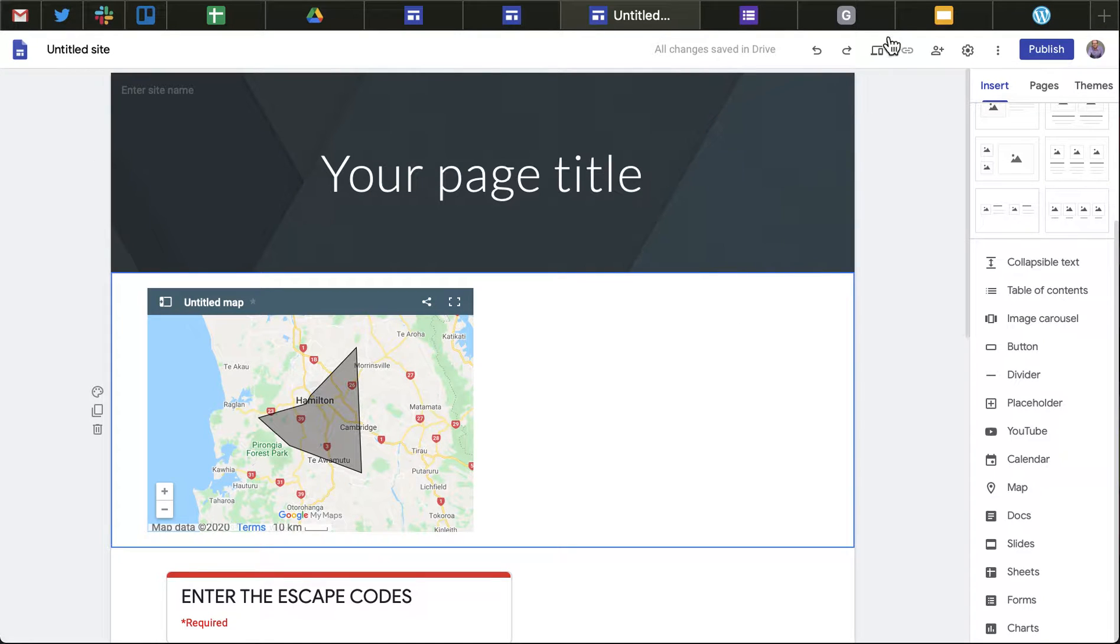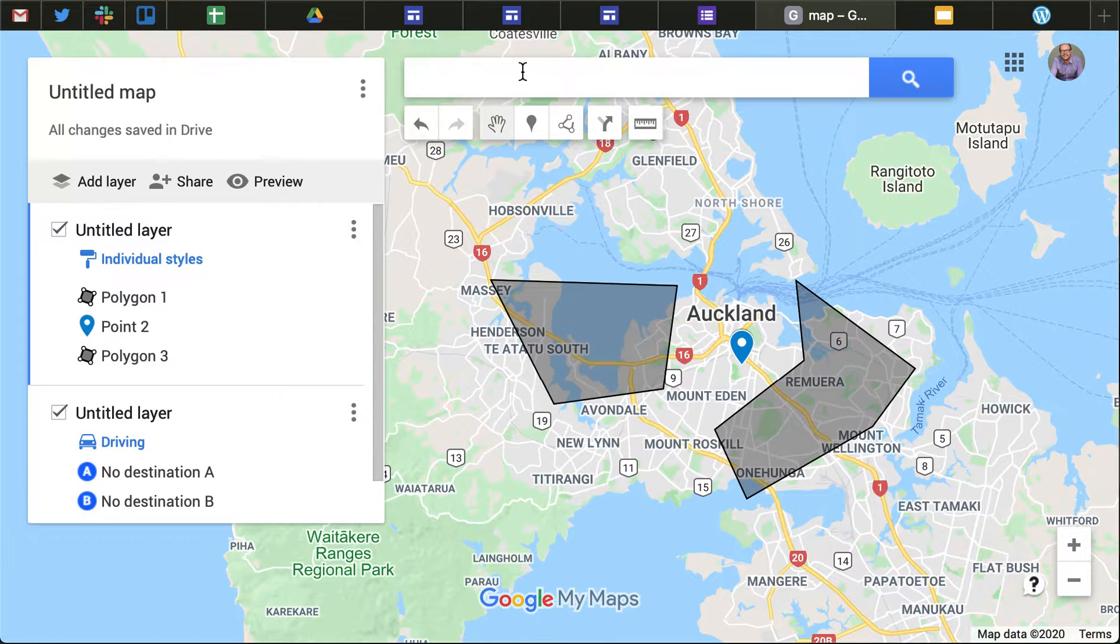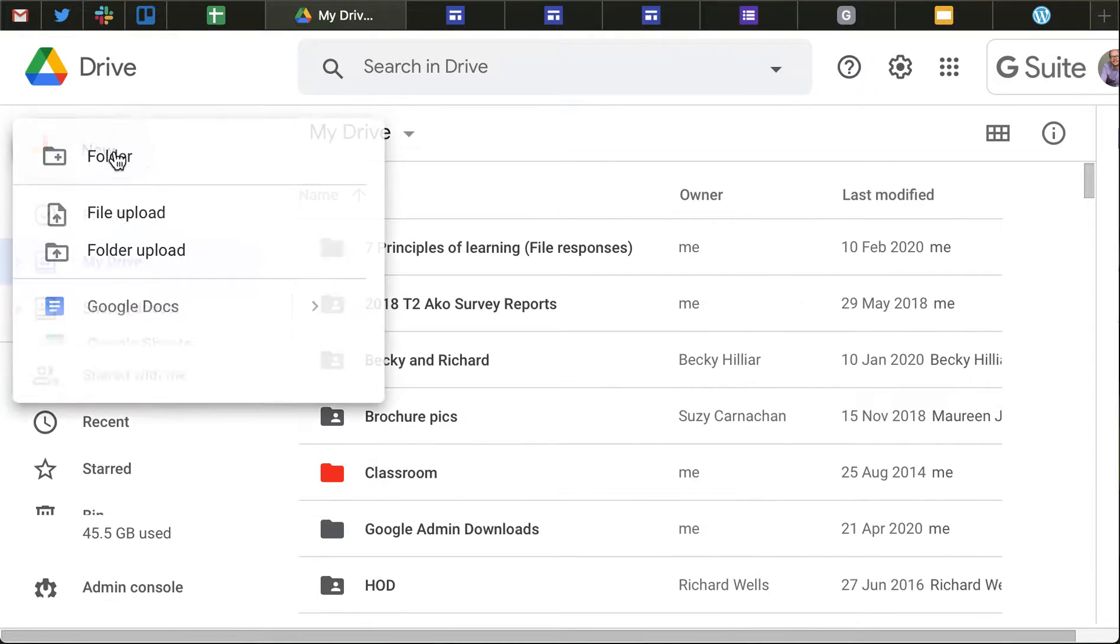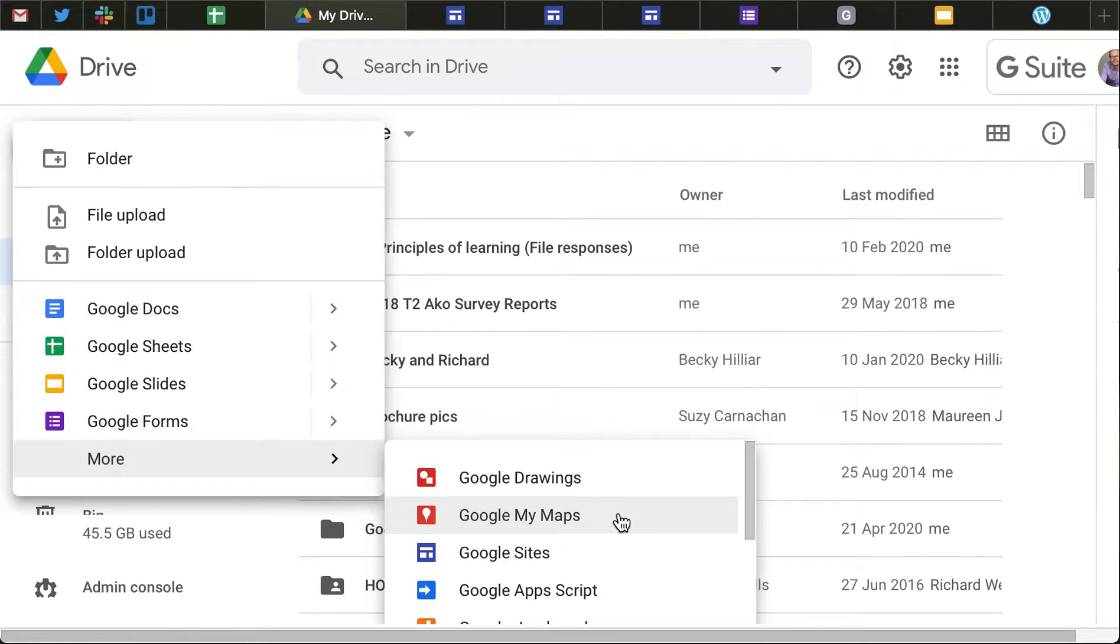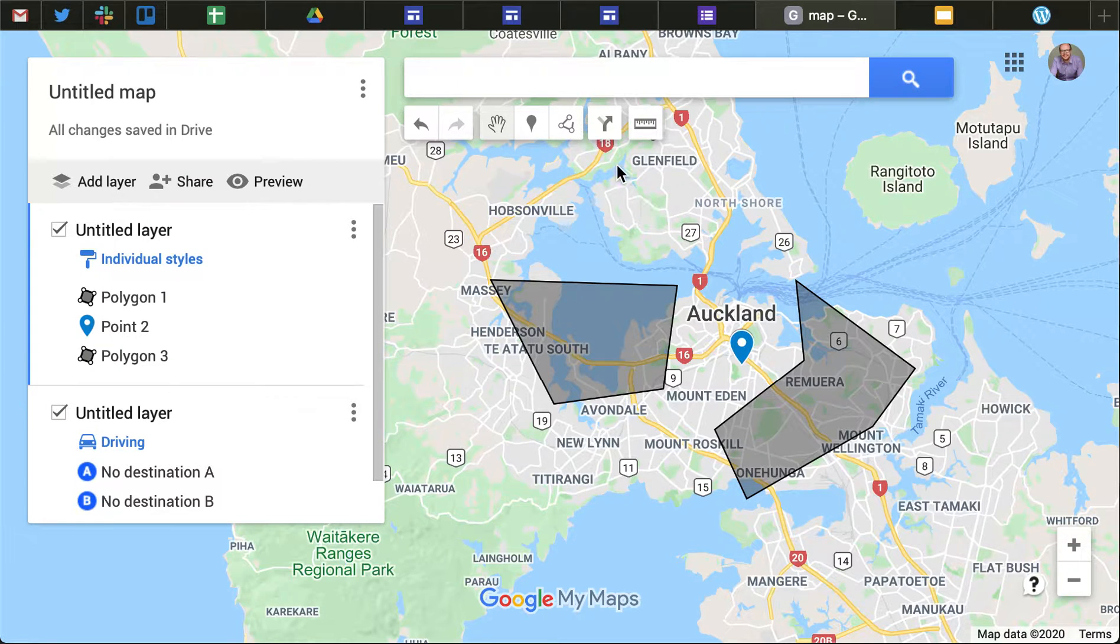One of them, for those who haven't done it very much, I've used My Maps. So you'll find this in Drive. If you go to New and More, you'll find Google My Maps and that's my own copy of Google Maps